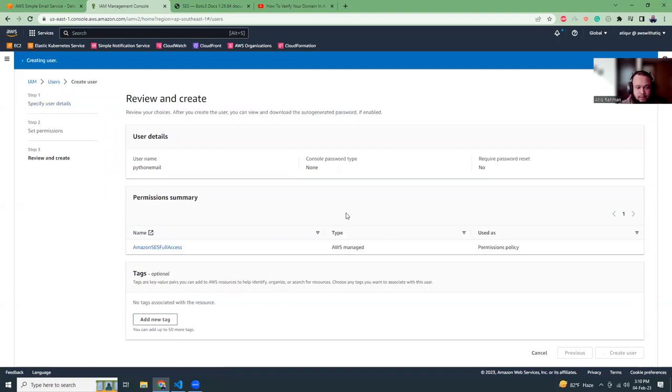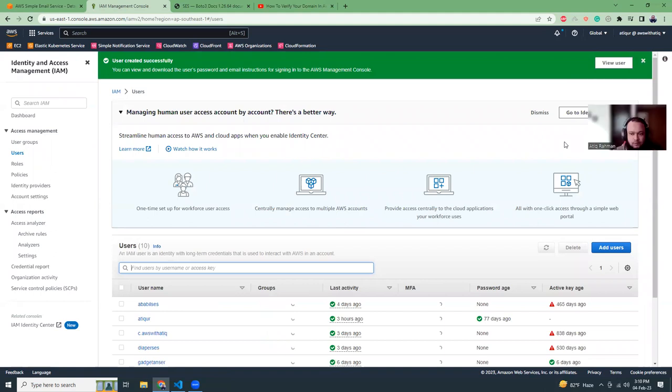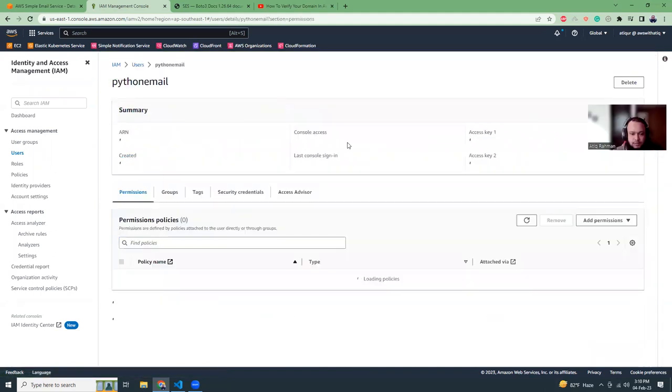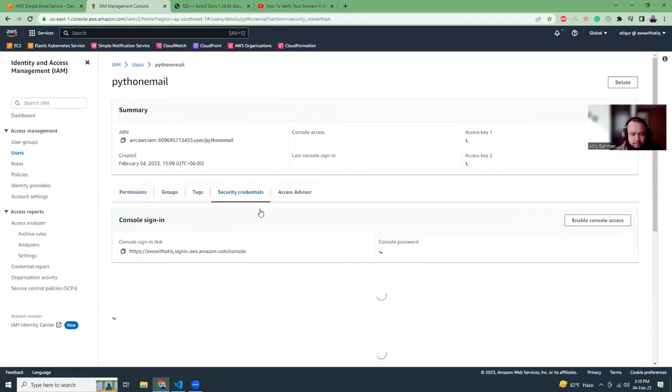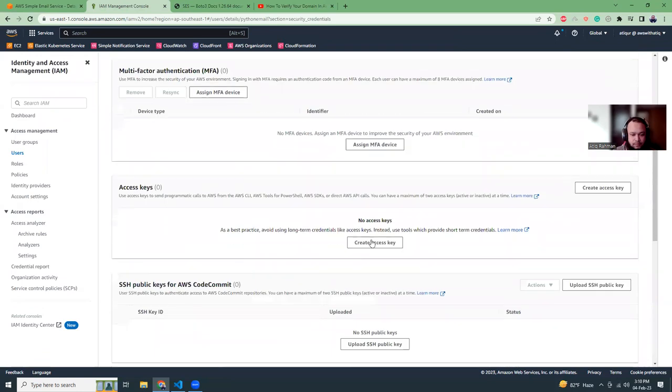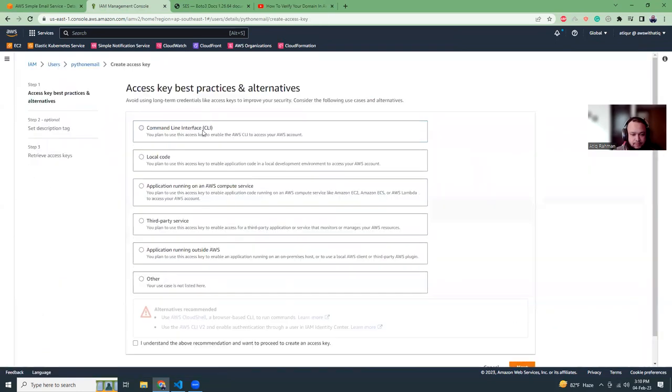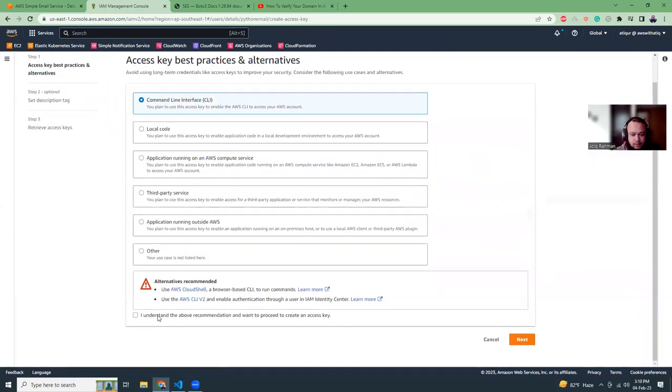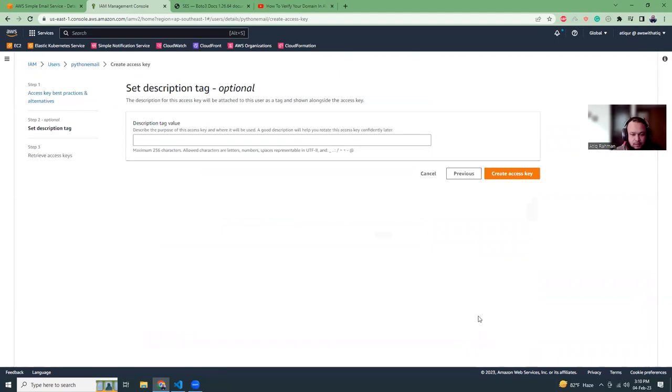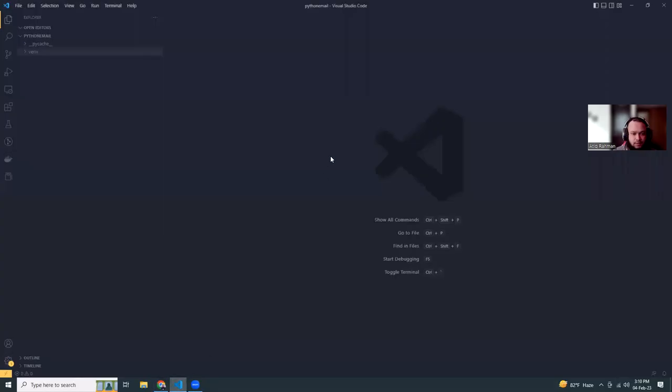Once the user is created, what I'm going to do is create an access key. Now let's go to VS Code.